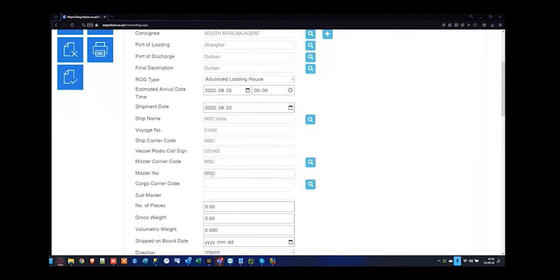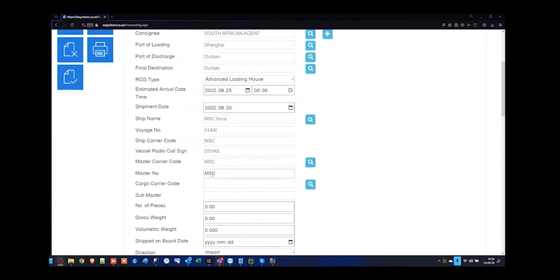MSC have been finicky lately as they changed their documents last year. Quite often the master number for MSC — they're asking to reflect MSC, MSC, and then the rest of the master bill of lading number. Just double check with your vessel agent as to how they want to see the master bill of lading number so they don't delay your release of goods when you're doing the clearance file.